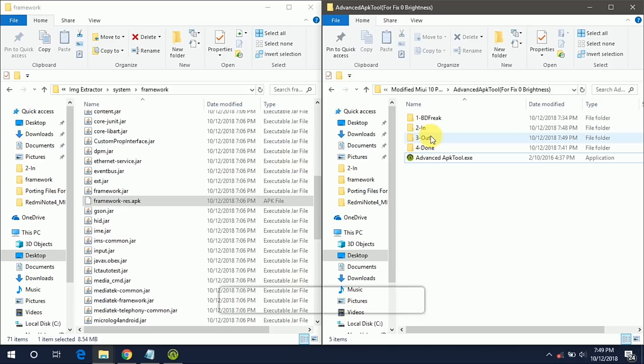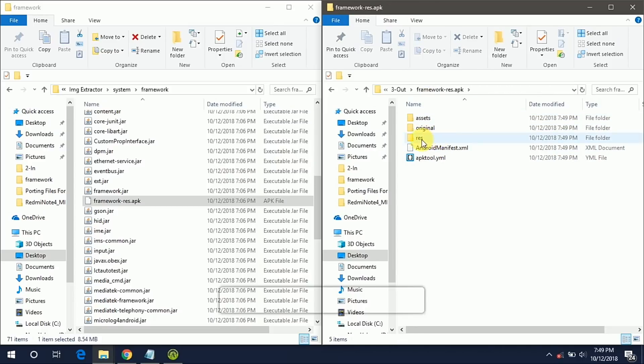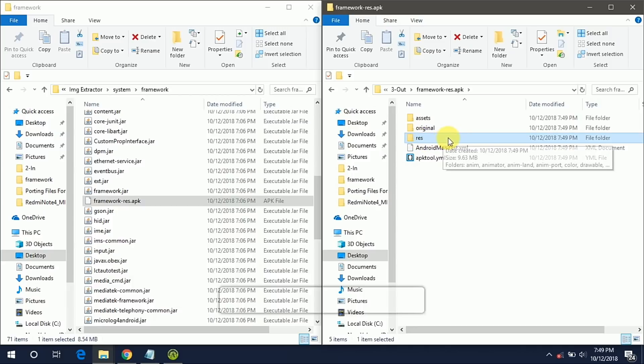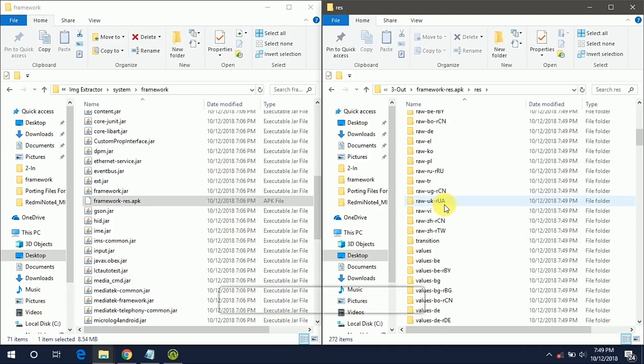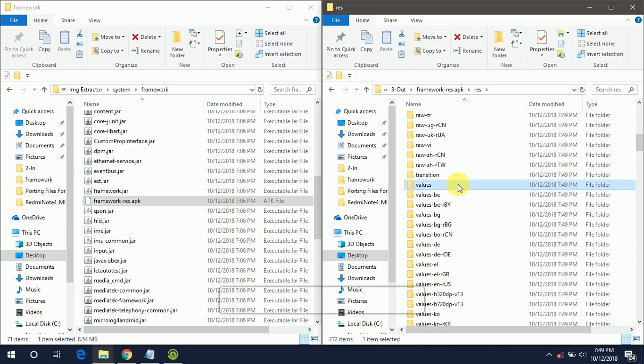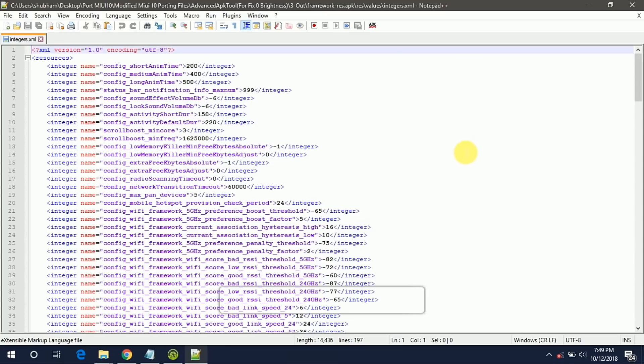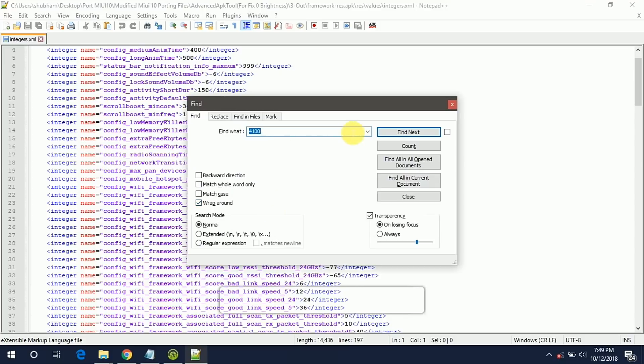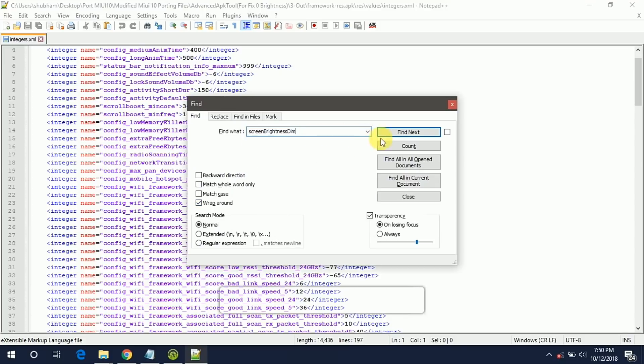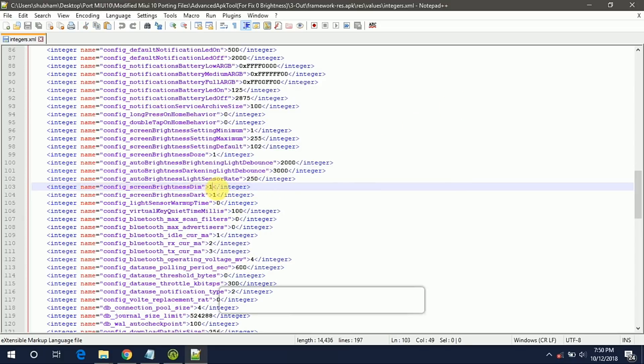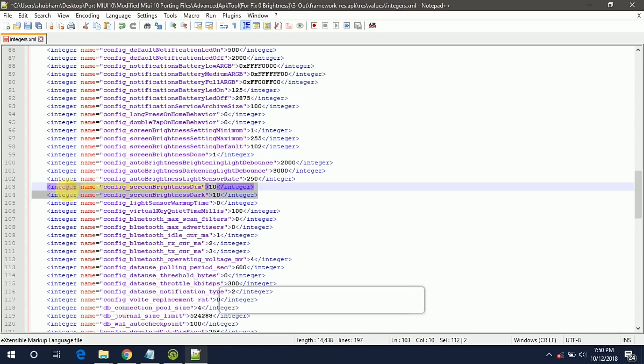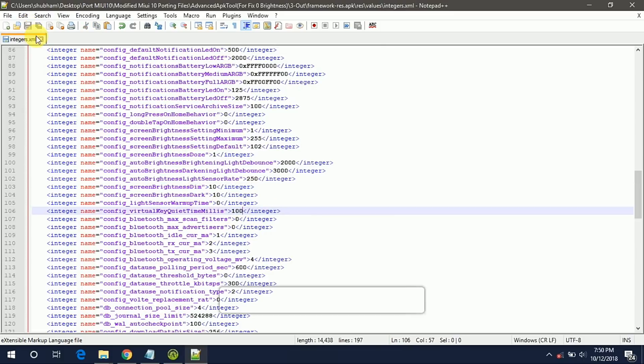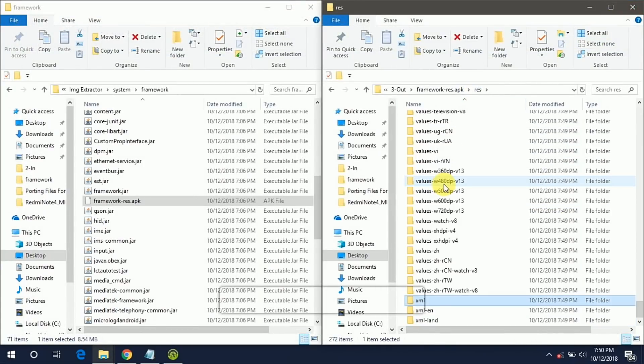Now go to the out folder. These are all the resources files. Go to the res folder. Here you have to go into the values then integers.xml and edit it with Notepad++. This fix will be applied on zero brightness. It will fix the zero brightness bug on your MIUI 10 ROM. So just find this line and change the value from 1 to 10 for config_screenBrightnessDim and config_screenBrightnessDark. It's very easy. Just change the value from 1 to 10 and it will fix the zero brightness bug into your MIUI 10 ROM.